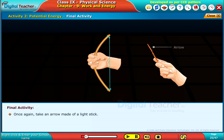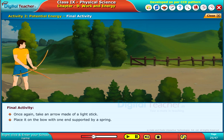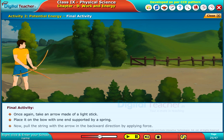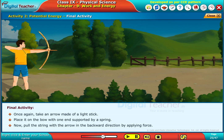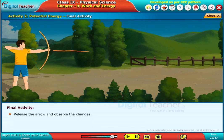Once again, take an arrow made of a light stick. Place it on the bow with one end supported by a spring. Now, pull the string with the arrow in the backward direction by applying force. Release the arrow and observe the changes.